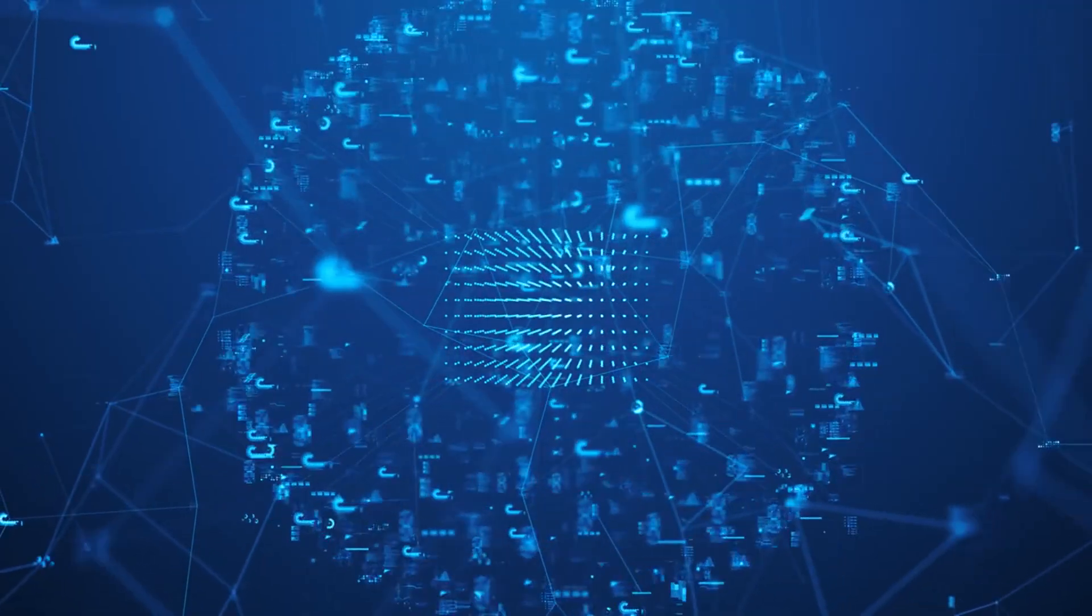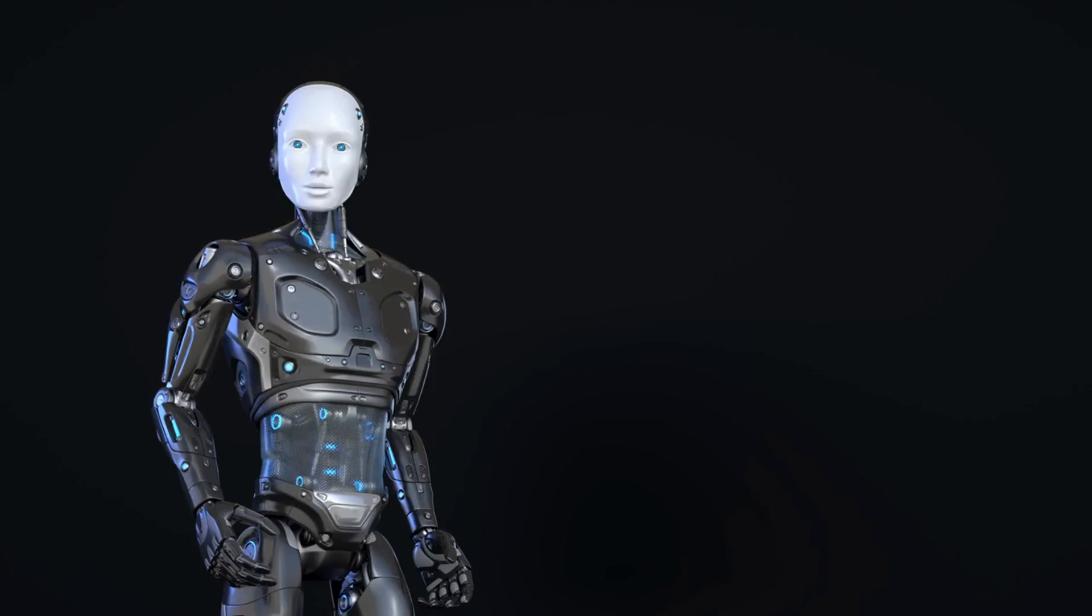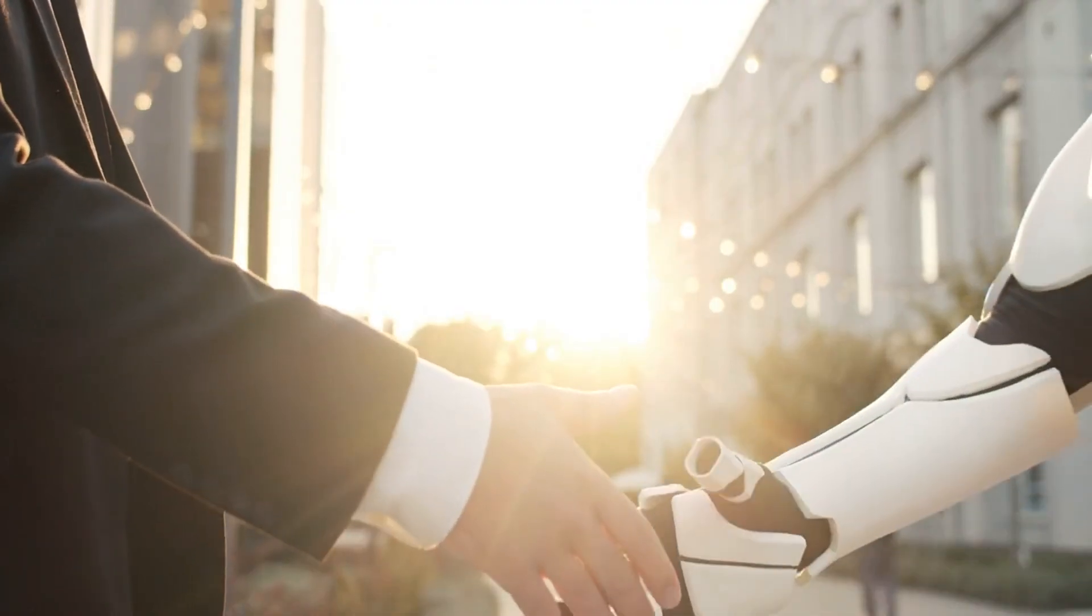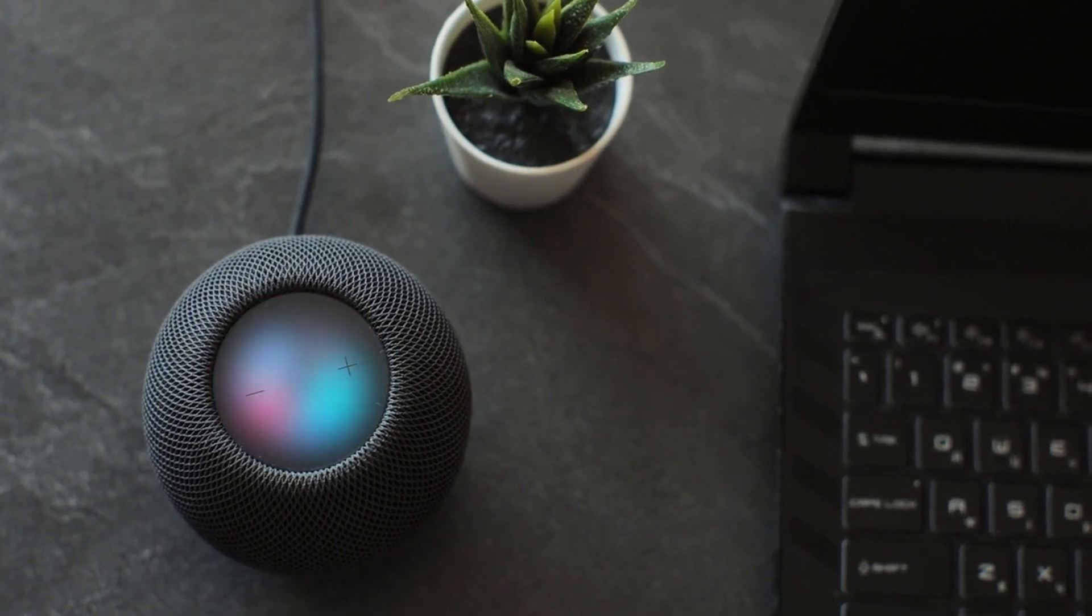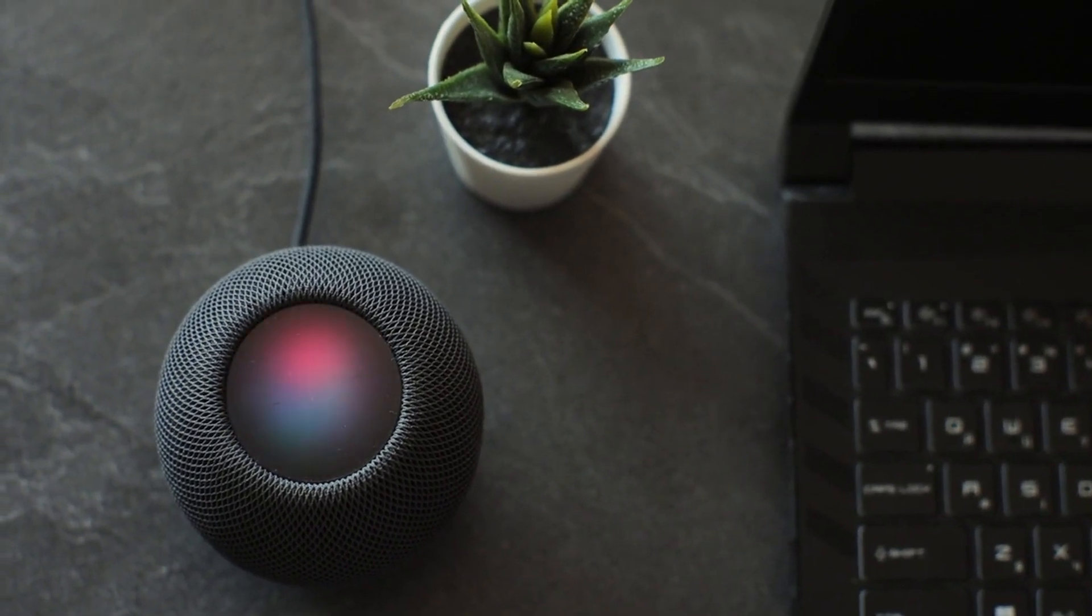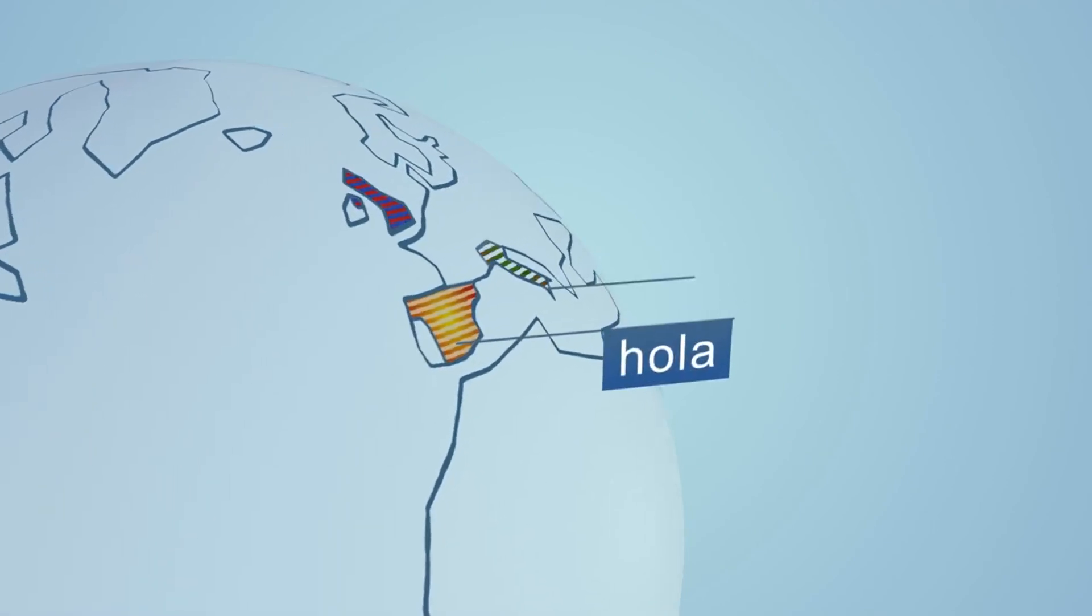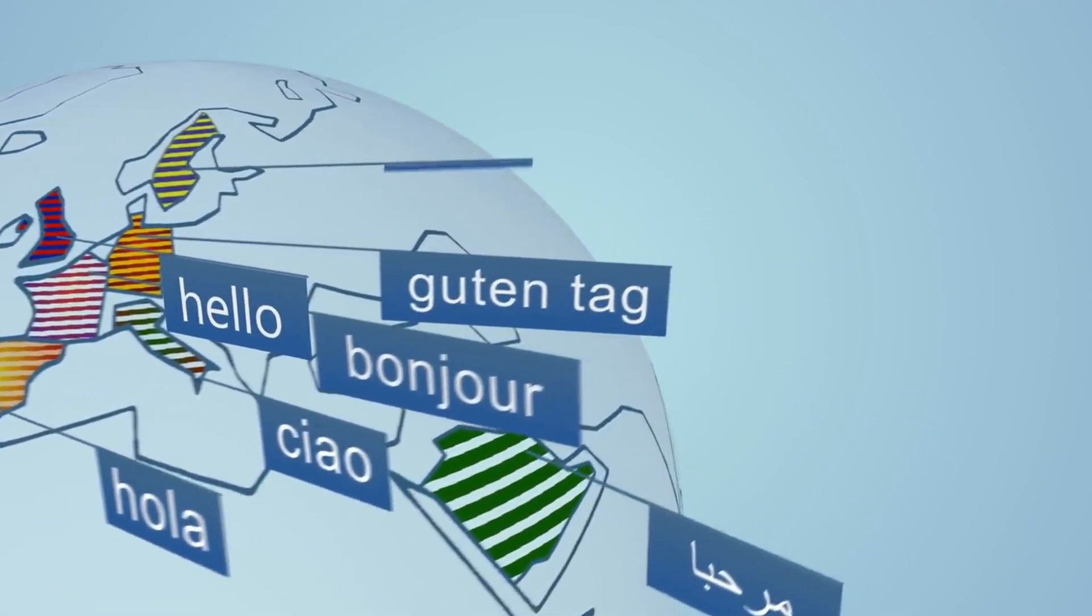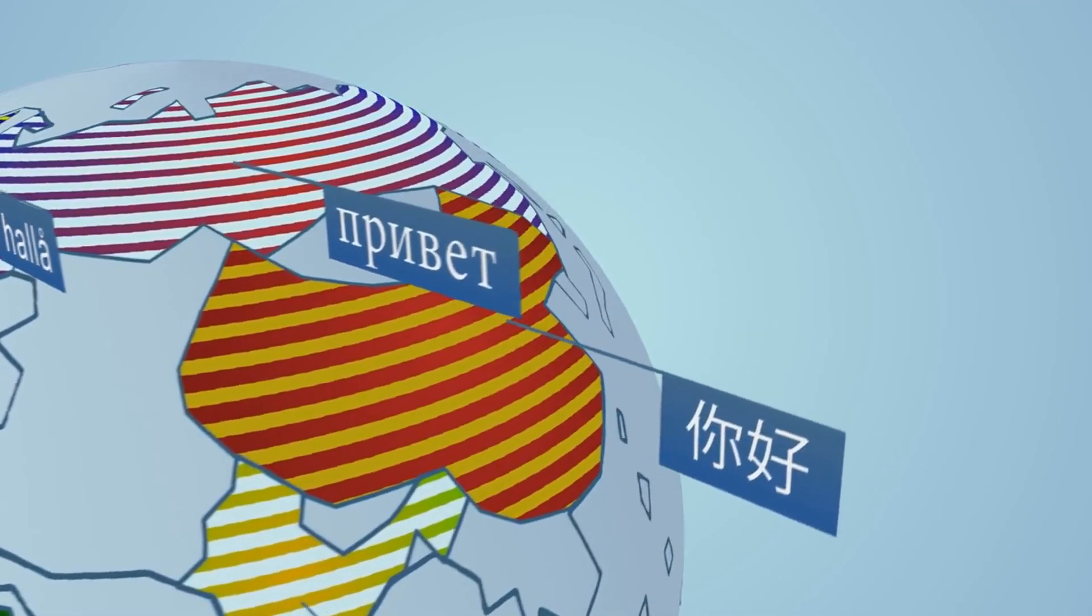Then there's natural language processing, or NLP. Remember when talking to machines felt awkward? AI has changed that. Thanks to NLP, your conversations with Siri, Alexa, or Google Assistant feel natural. Beyond voice assistants, NLP is also breaking down language barriers, making communication across languages smoother and more accessible.